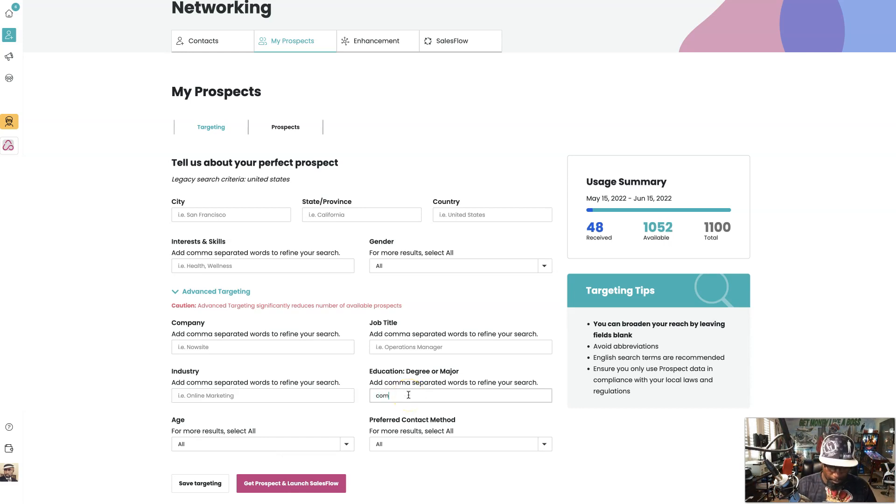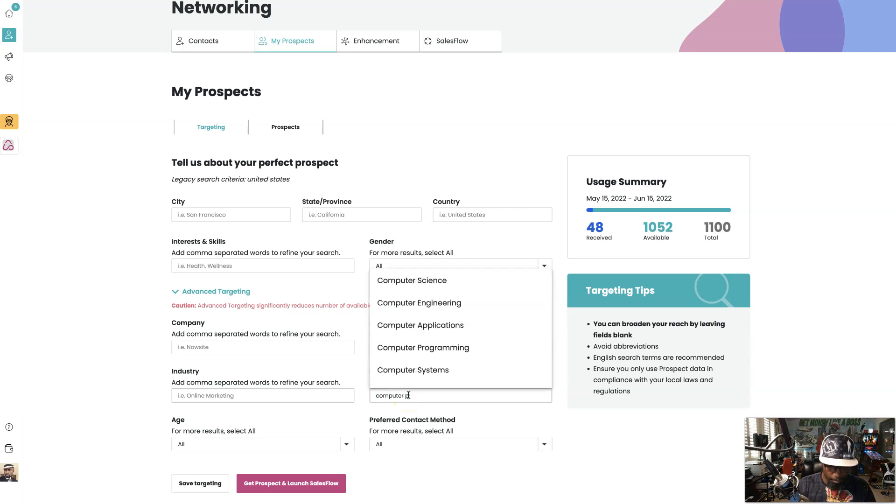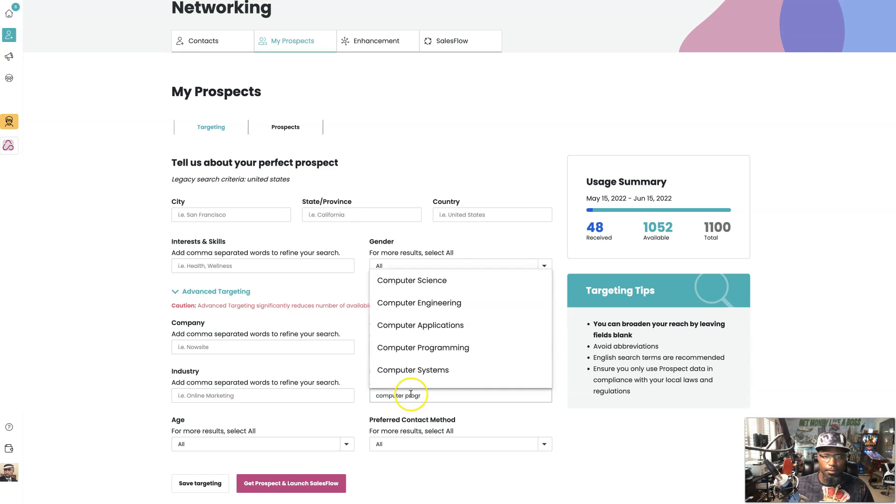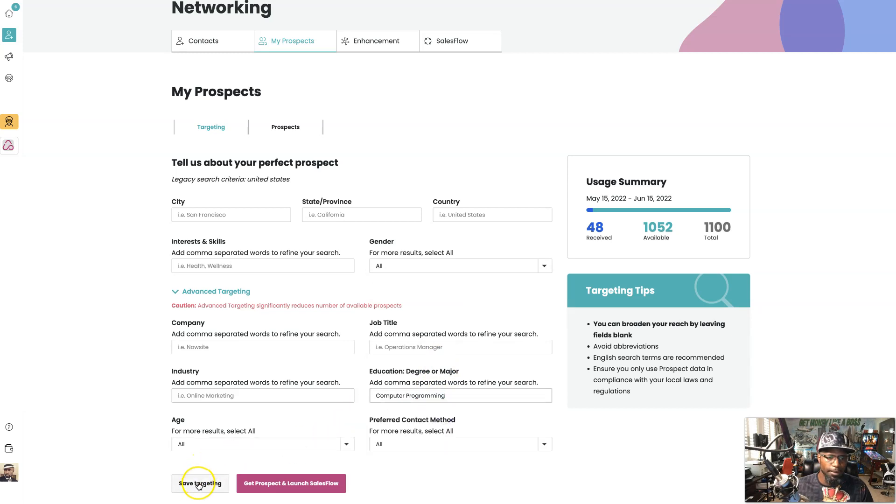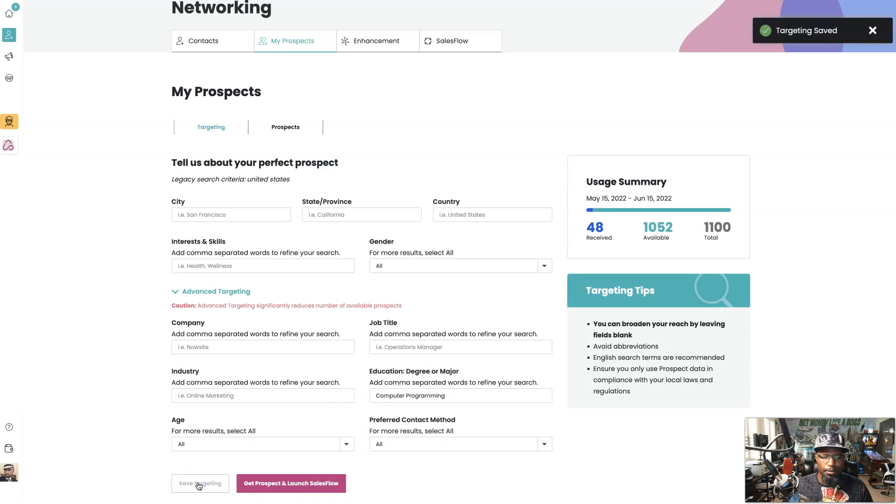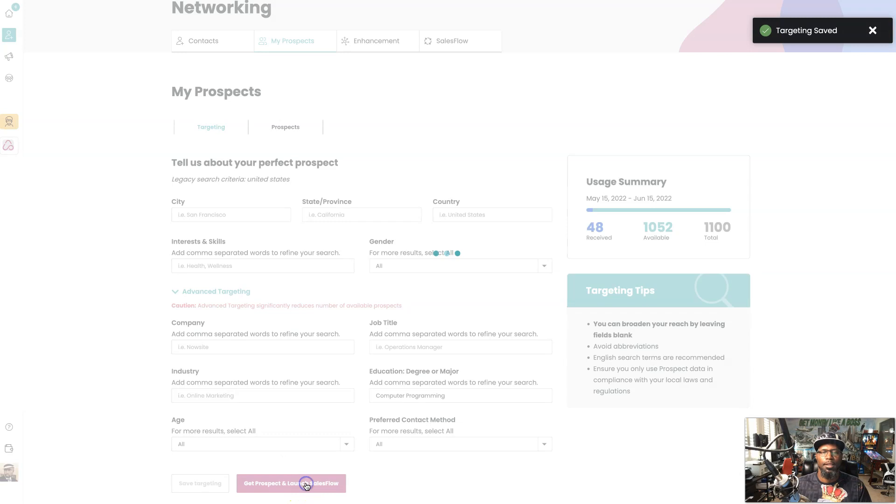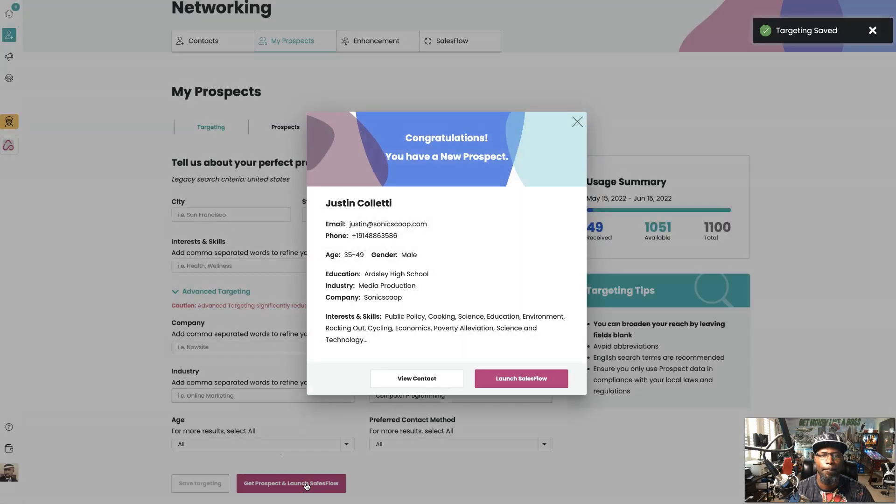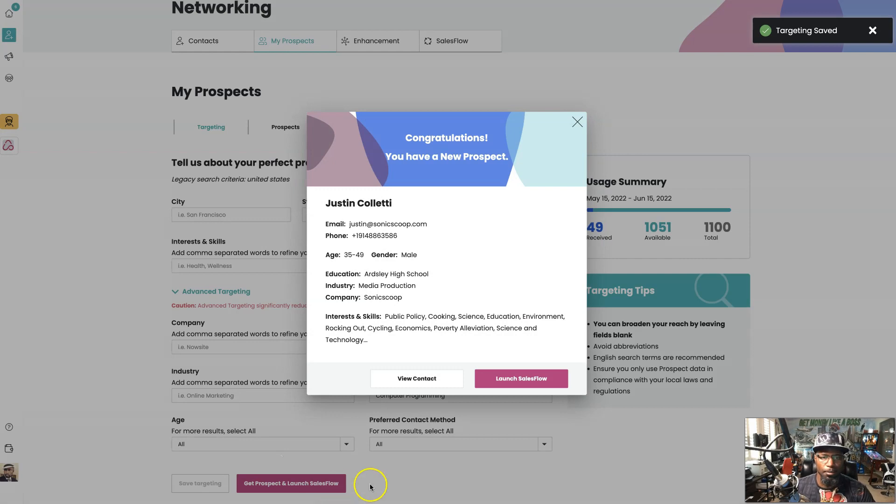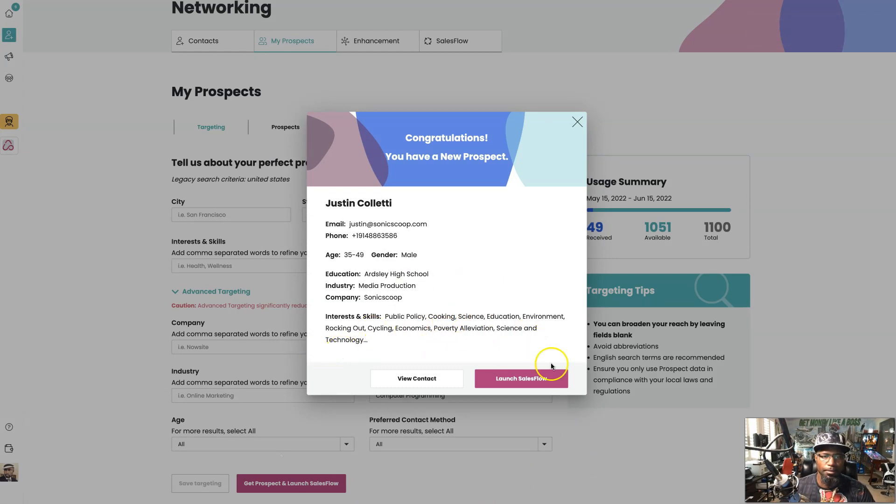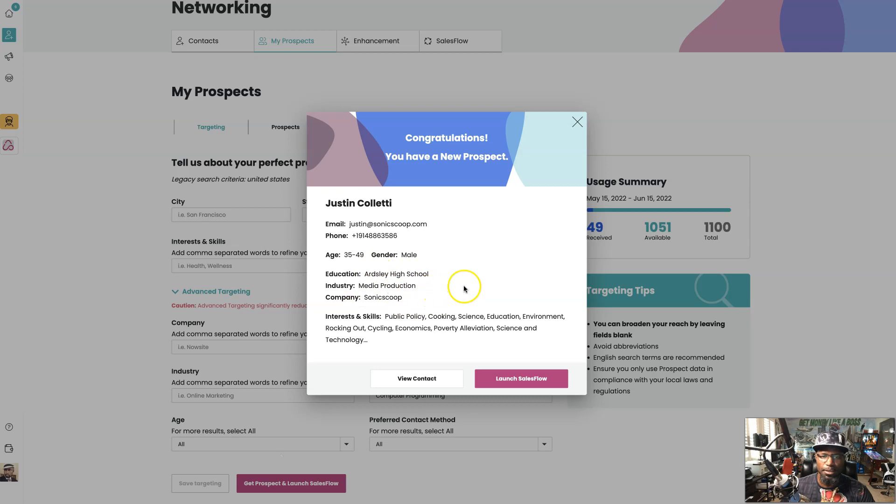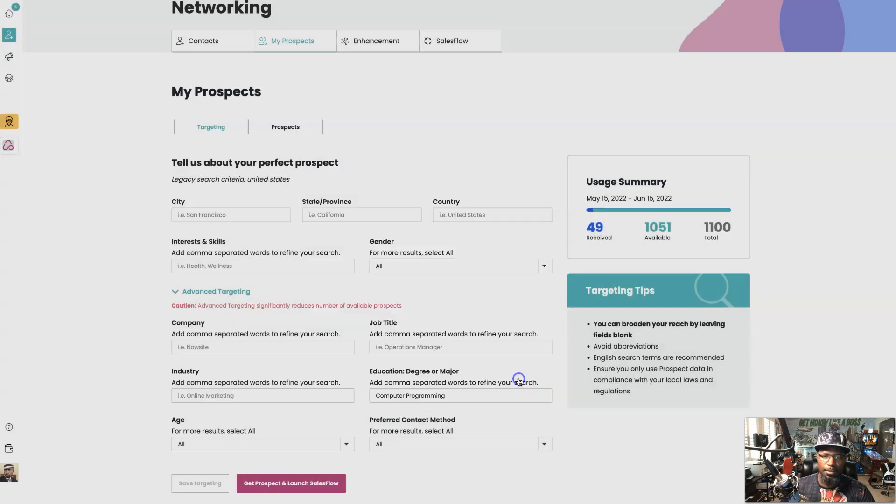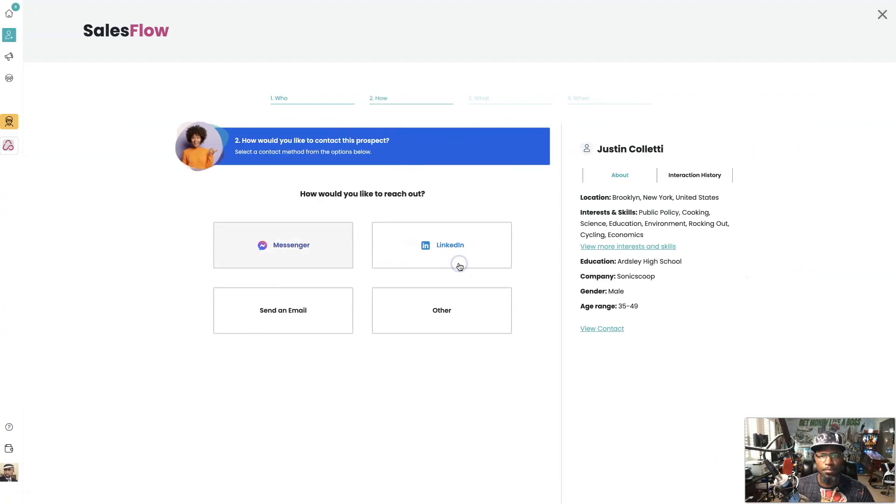Alright, so let's put in computer programmer, look for a computer programmer, save targeting, and let's see what SalesFlow pulls back. Alright, so right here you can see you got Technology Science. I don't know what this company is but it sounds like a computer company. Industry Media Production, so yeah. So let's launch SalesFlow.